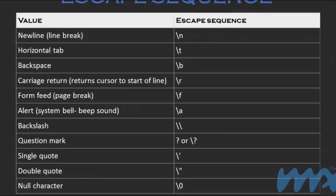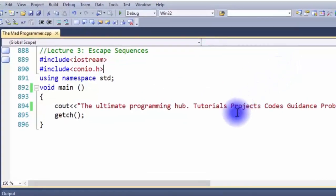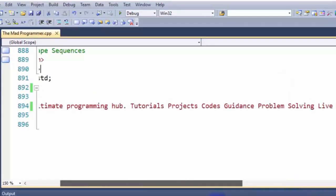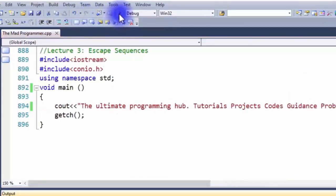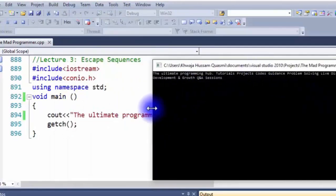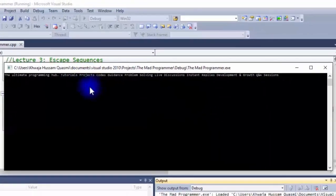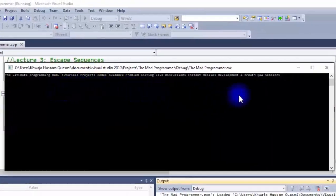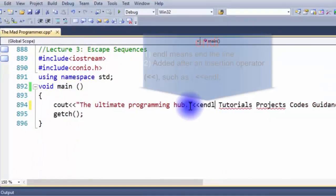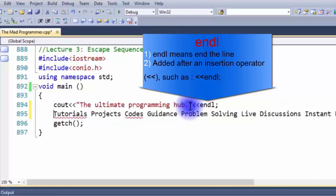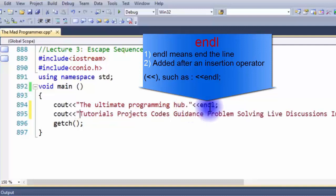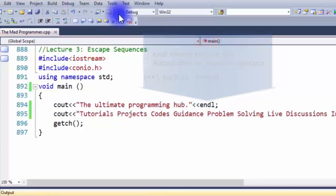Now I'll explain all of these in detail. Let's start our compiler. Here's a random statement about the Mad Programmer — the ultimate programming hub. As you can see, the whole statement came on one line. To make this look neater we can use escape sequences. You may know about endl — endl stands for end line. It's basically added after an insertion operator followed by a semicolon, and it makes the selected code appear on the next line.